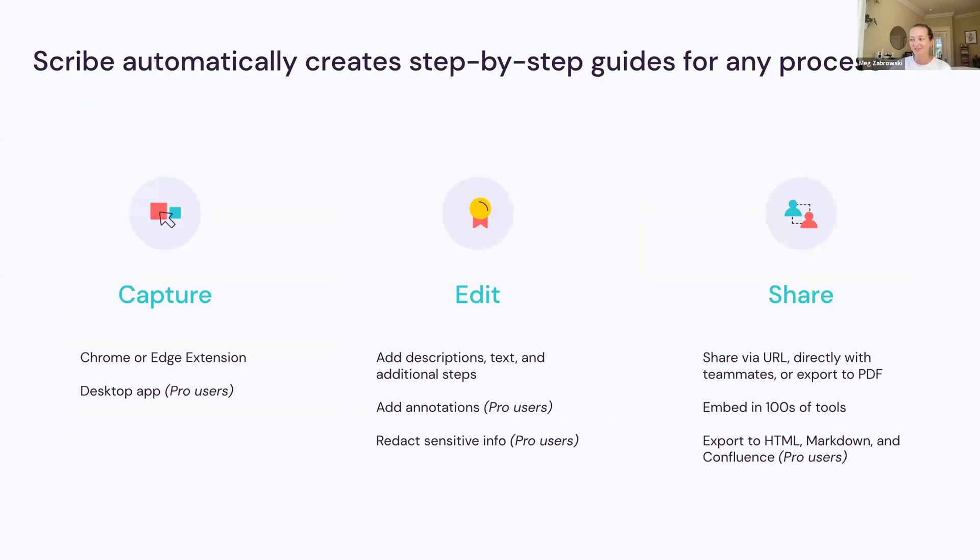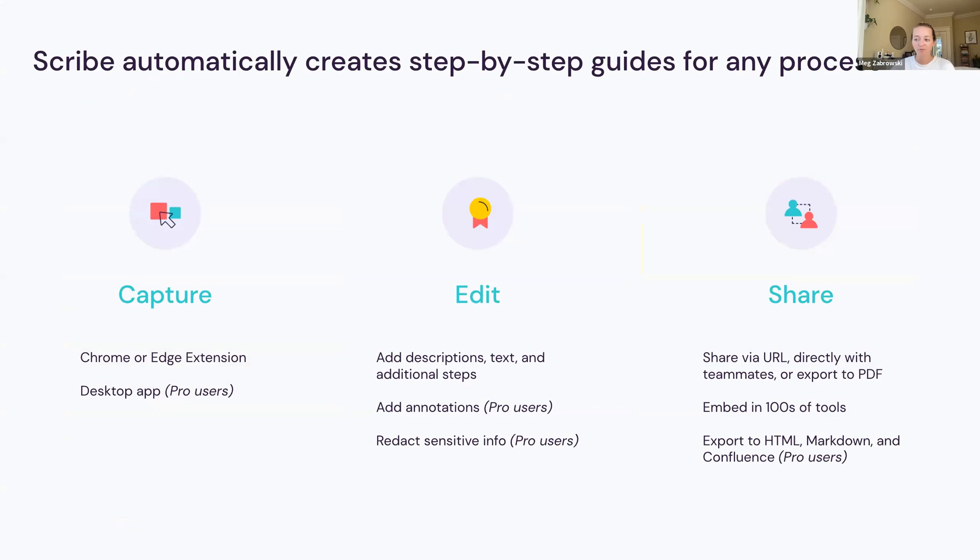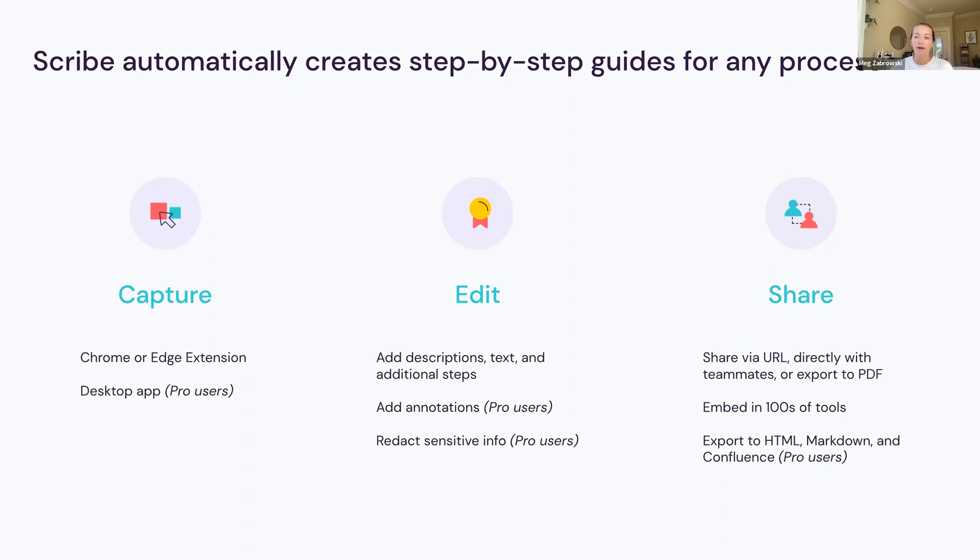What happens when you actually create a scribe? There are really three components of scribing: capture, edit, and share. To capture, we've got two different tools. All users have access for free to either the Chrome or Edge extension - this is a browser extension. For our Pro and Enterprise users, we also have a desktop app you can download for Windows or Mac computers that helps you create scribes on any desktop-based applications.